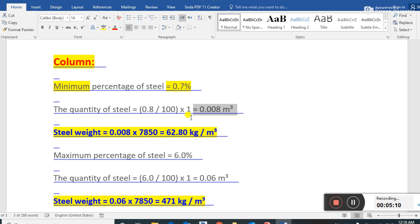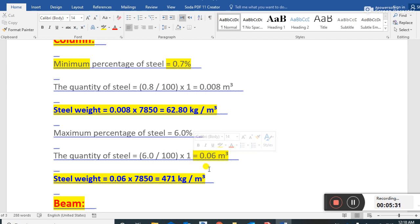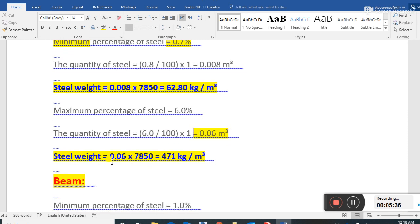The maximum percentage of steel for a column is 6 percent. The quantity of steel is 6 divided by 100, into 1, which equals 0.06 cubic meters. The steel weight is 0.06 multiplied by 7850 — the unit weight of steel — which becomes 471 kg per cubic meter.